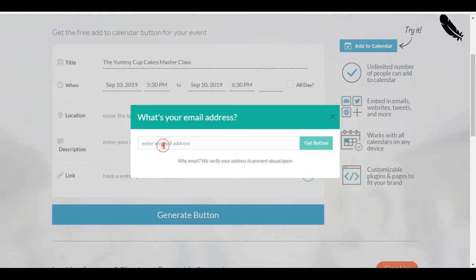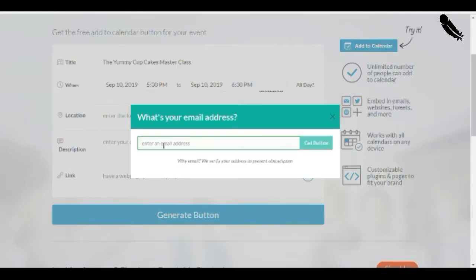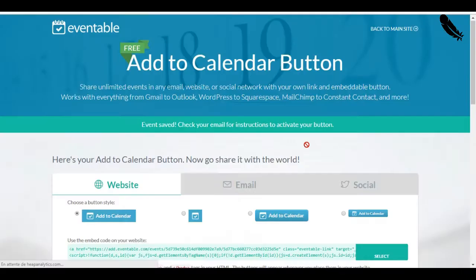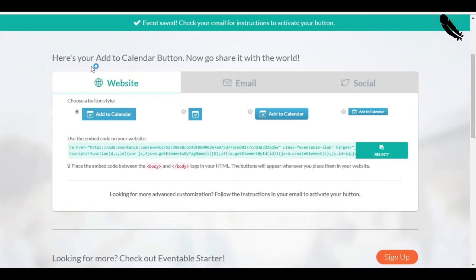Now, it's asking me to enter an email address. So, whether you already have an account or you don't, you need to enter an email address because this is where they are going to send you the activation email for the button. So, I'm entering my email address. It asks for my password now because I'm already registered. And now, it says, here's your add to calendar button. Now, go share it with the world.